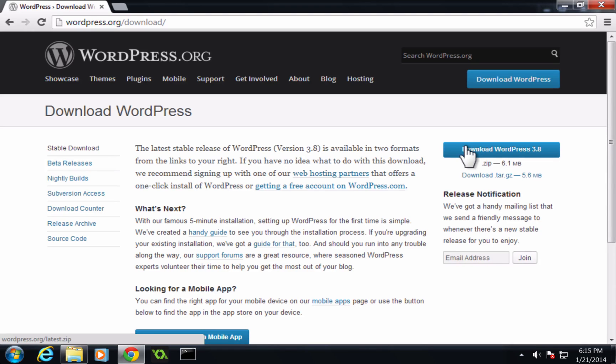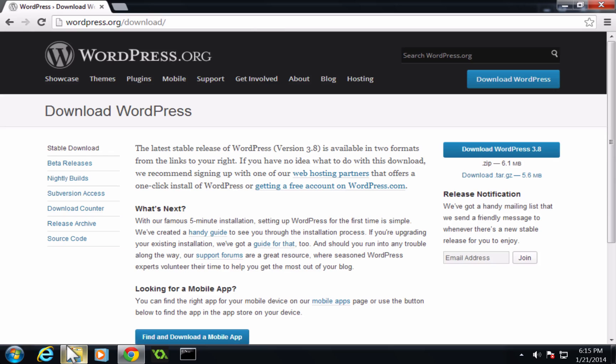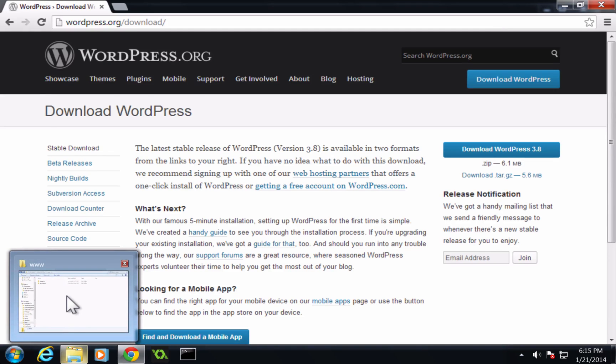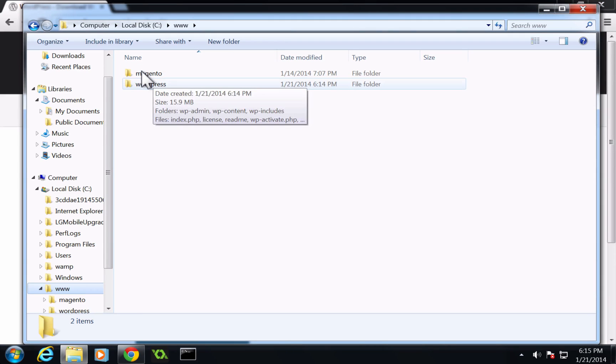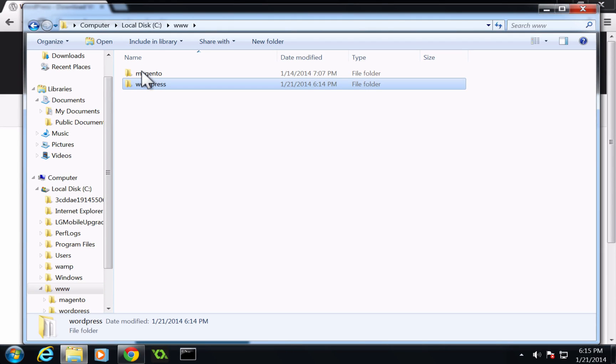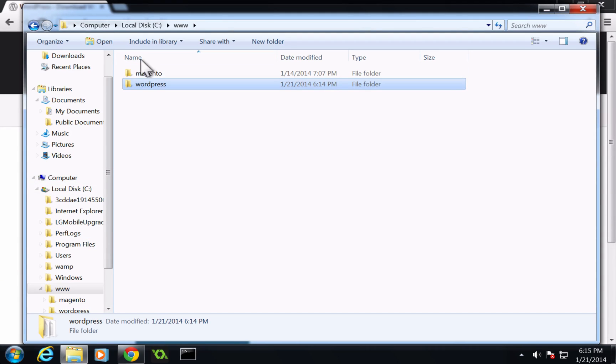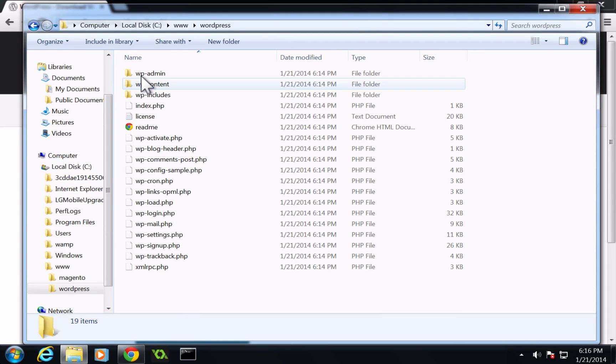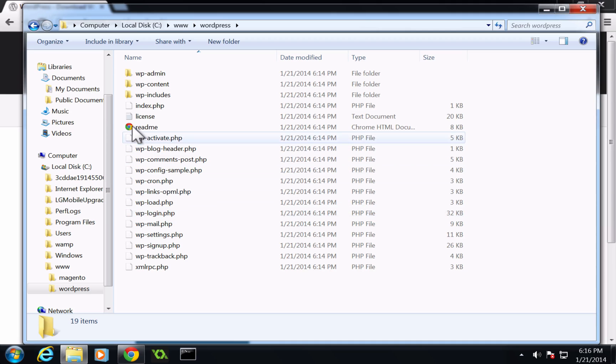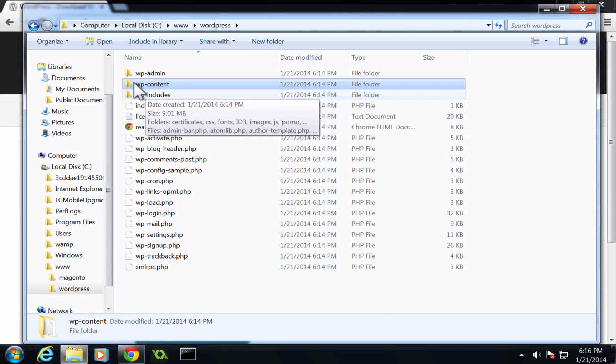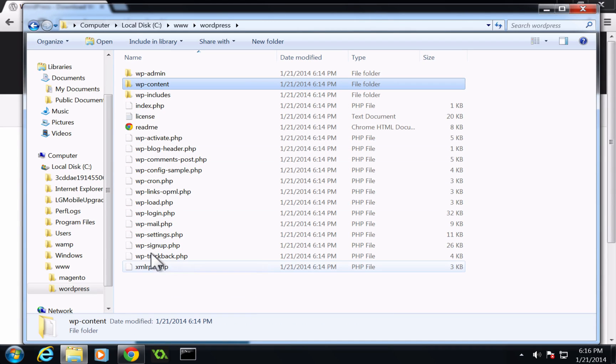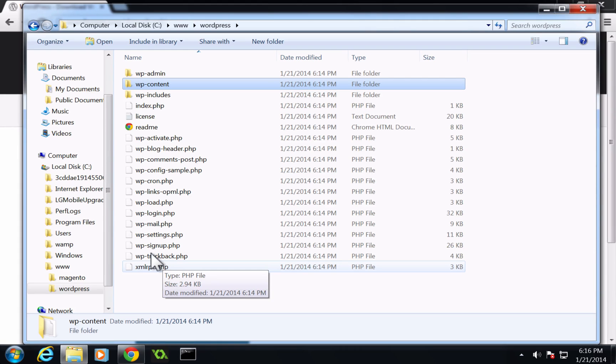Now, I've already gone ahead and downloaded this, and I've extracted this zip into my www folder. Here I have, you can see this WordPress folder. It's in my C drive, and if I open this folder, you can see some files here. We have a readme, a content admin, this stuff. This is what comes with WordPress. This is the WordPress files.